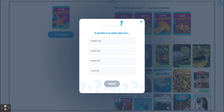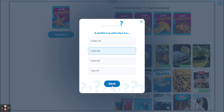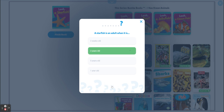Finally — is a starfish an adult when it is two weeks old, two years old, five years old, or one year old? Two years old! Congratulations, we're learning a lot.